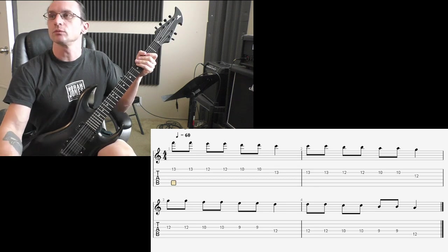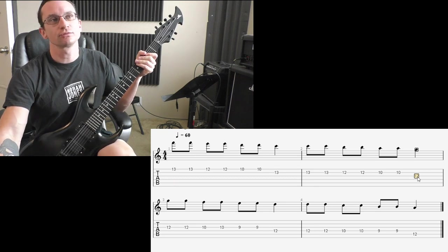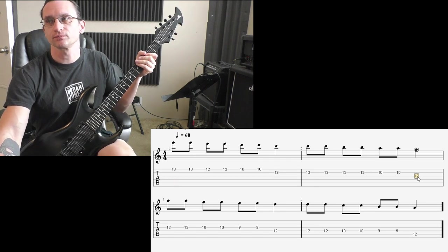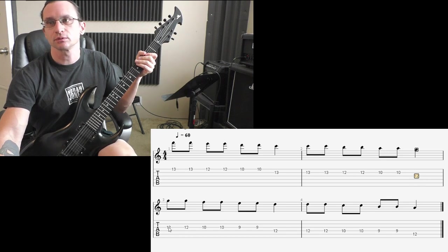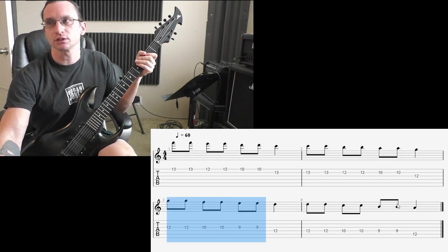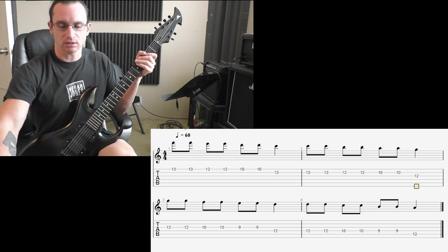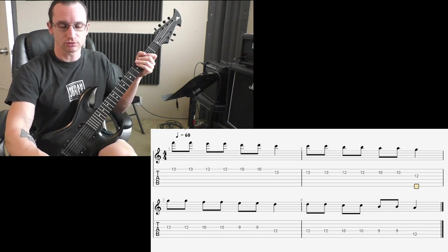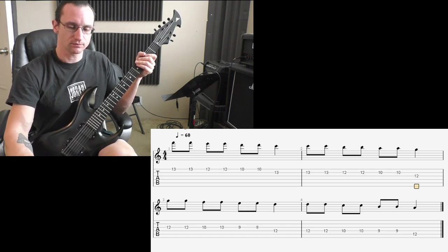So when you hit this 12th fret, this G note here, do that with your pinky, so this way you're set up for the next part. Basically any time you go to a new string in this, you use your pinky.